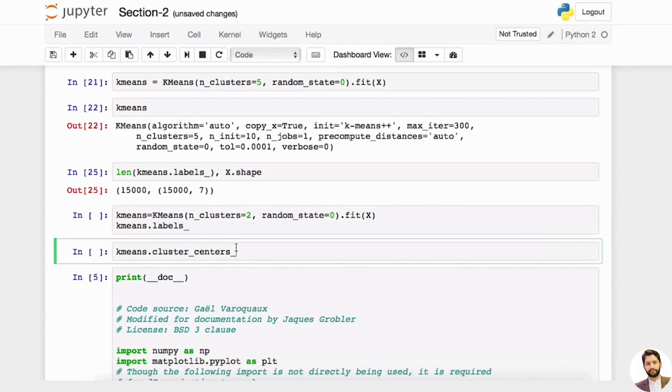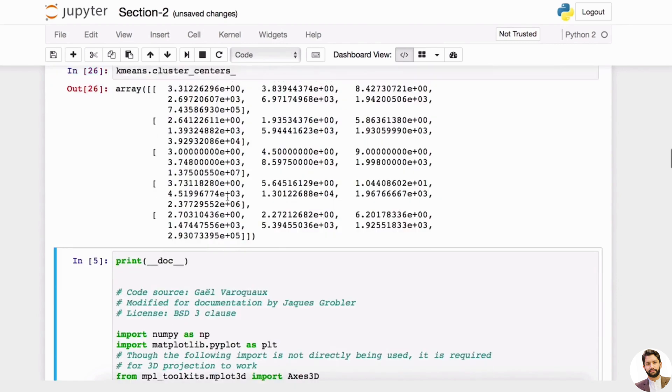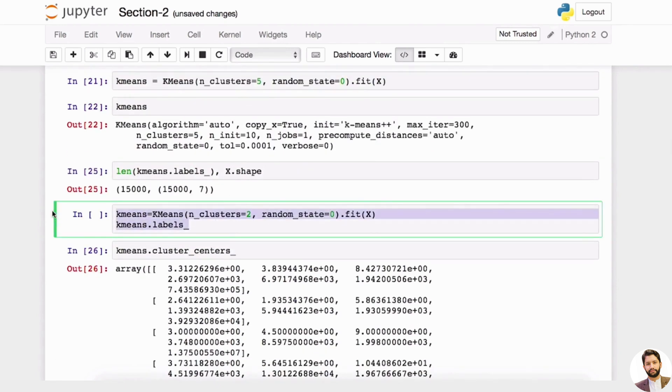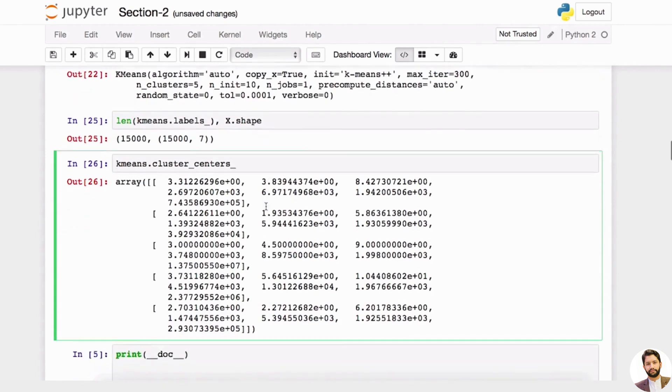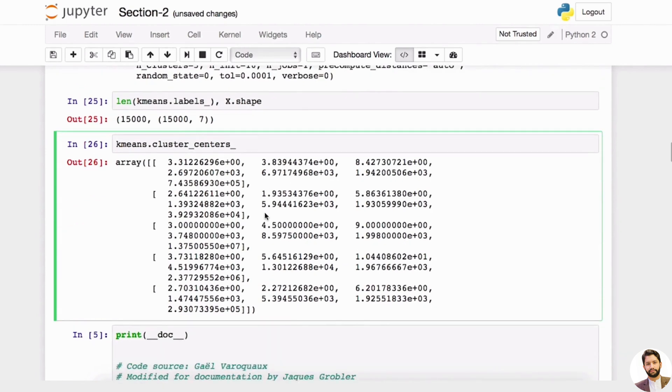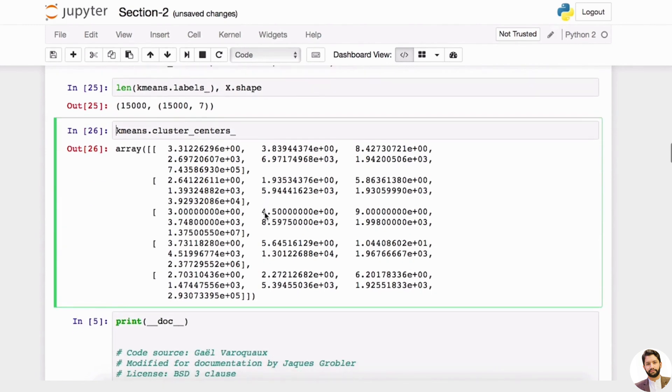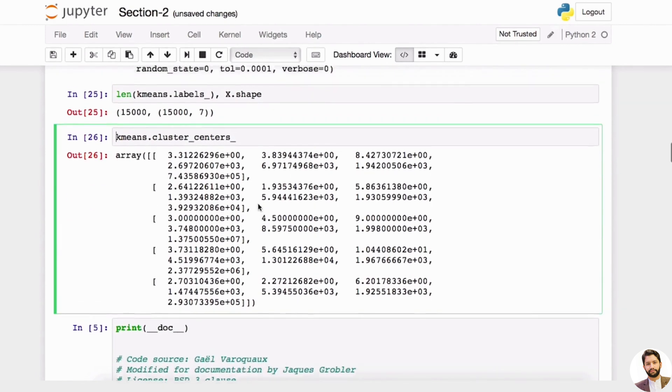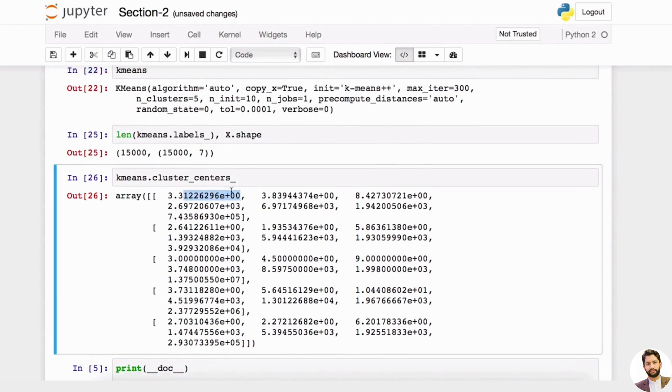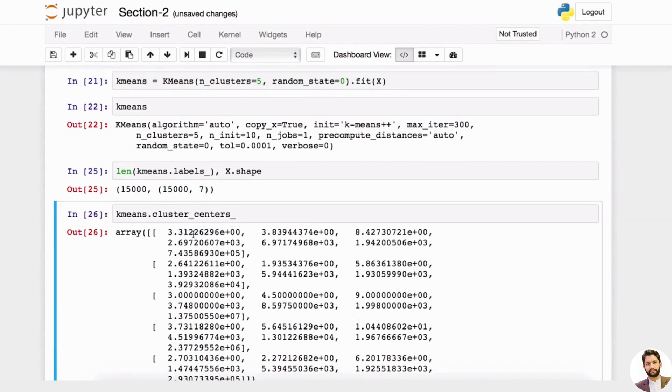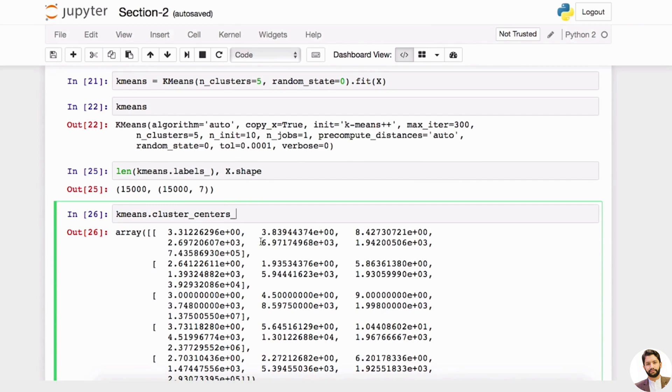All right, great. So now let's do something. Let's look at kmeans.cluster_centers_. This is kind of interesting. This will tell you for each cluster, where is the center for all these features? One, two, three, four, five, six, seven. So you have seven features in total, and this will give you the vector—it's a vector in seven-dimensional space because you have seven features.